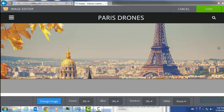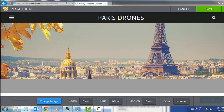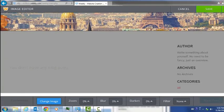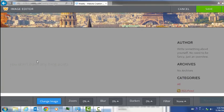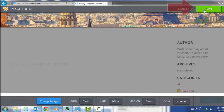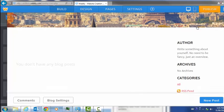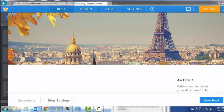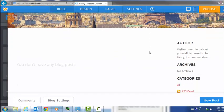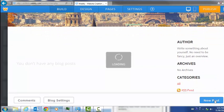Now if I scroll down, I'm going to want to add some content. It says I don't have any blog posts. The first thing I need to do before I can do anything else is save the image. I'm going to save it and I get to choose whether I want to save that image to all my pages or only this page. I only want to save that image to this page. My image is there. Now I'm going to click on new post.